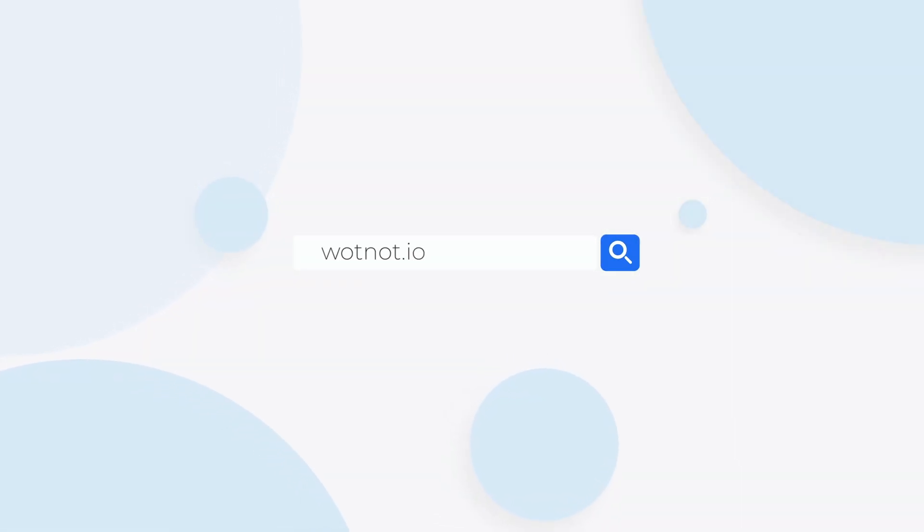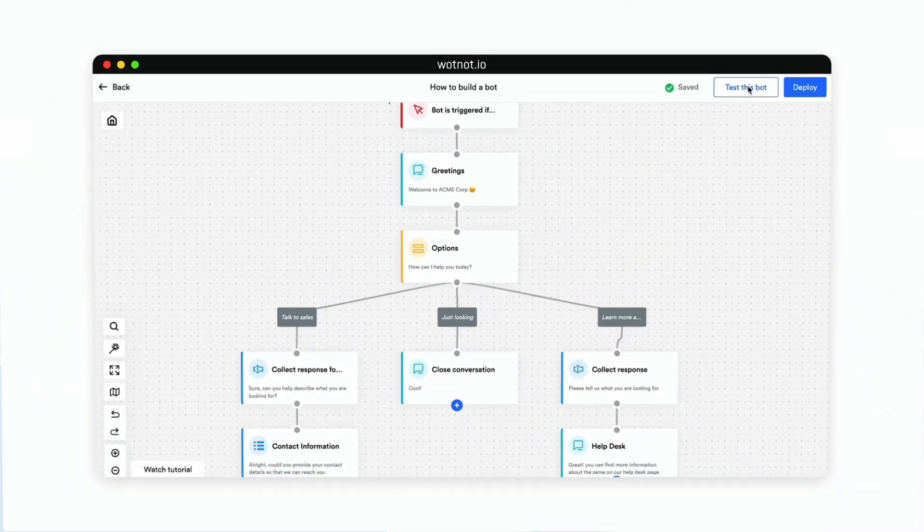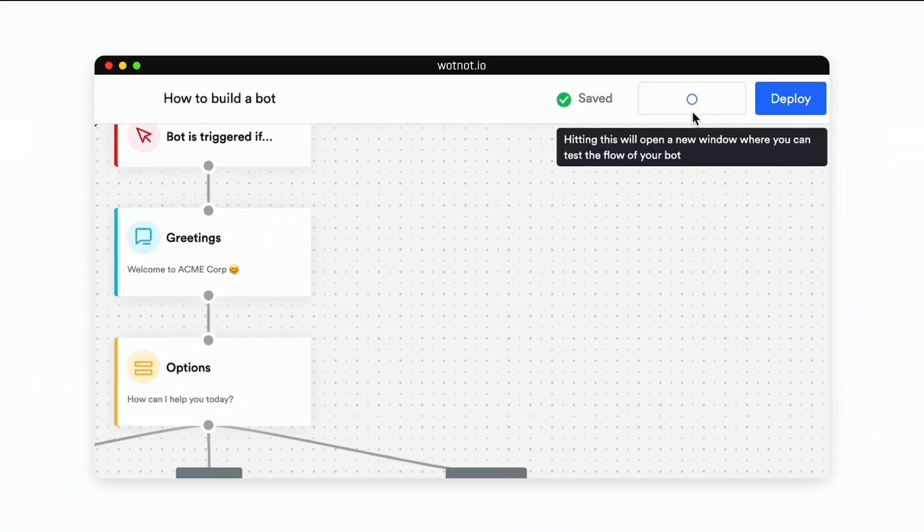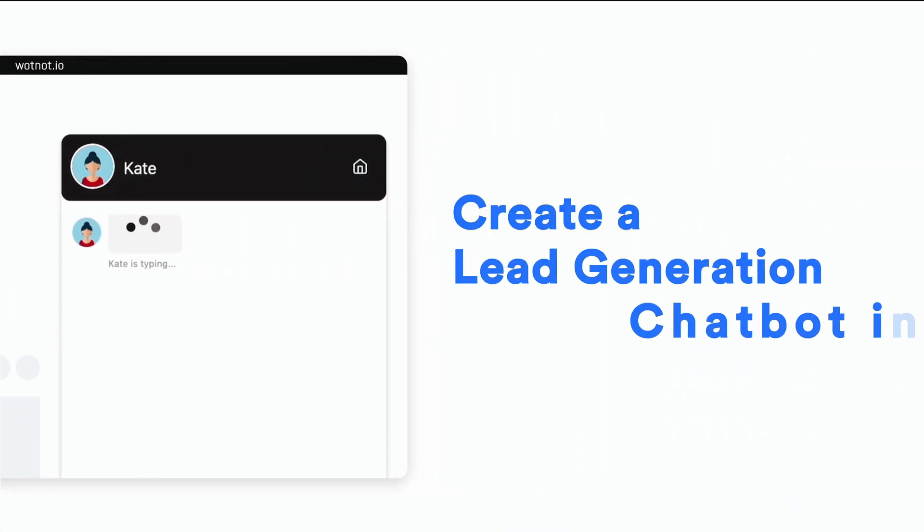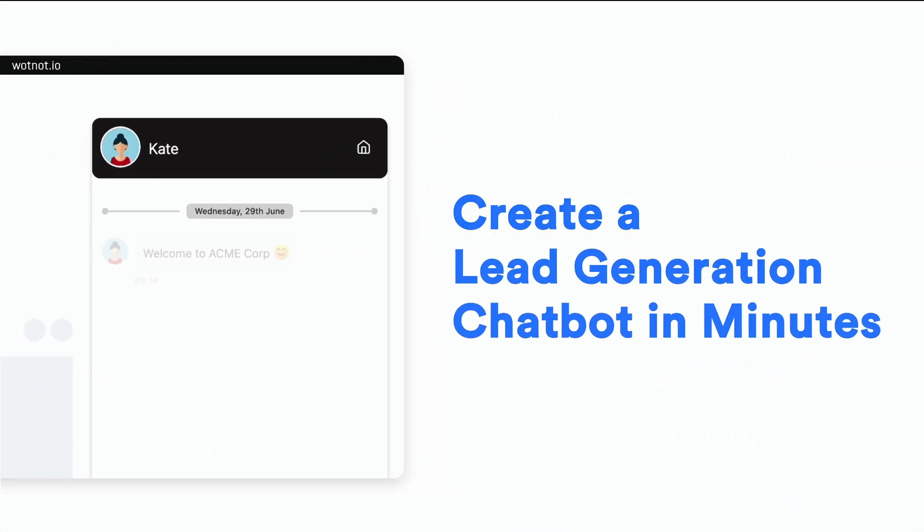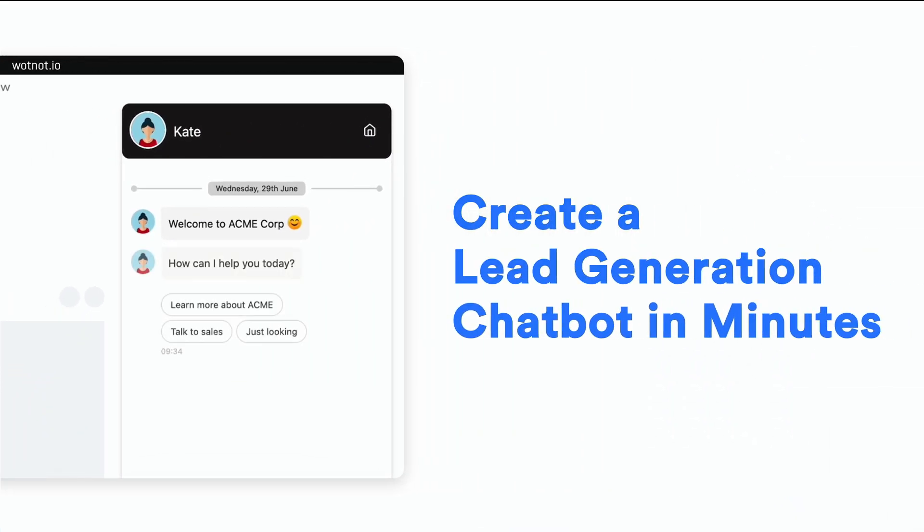If you are looking to automate lead generation for your business, then this video is for you. Hi, I'm Shivani and today I'm going to show you how to create a lead generation chatbot without any coding using Botnot. So let's get started.